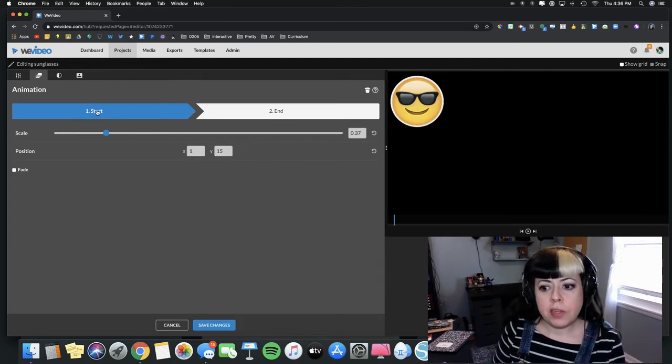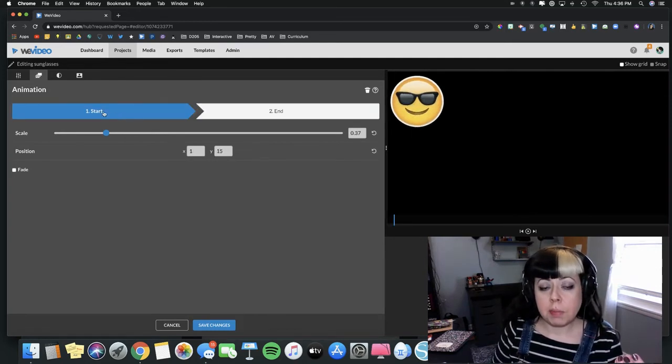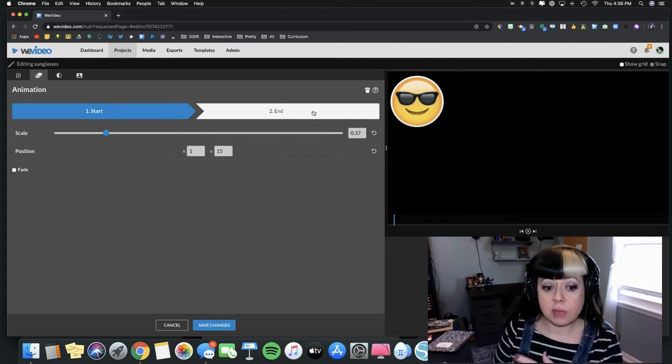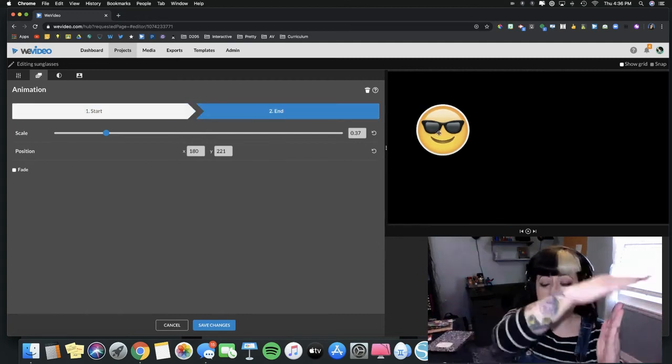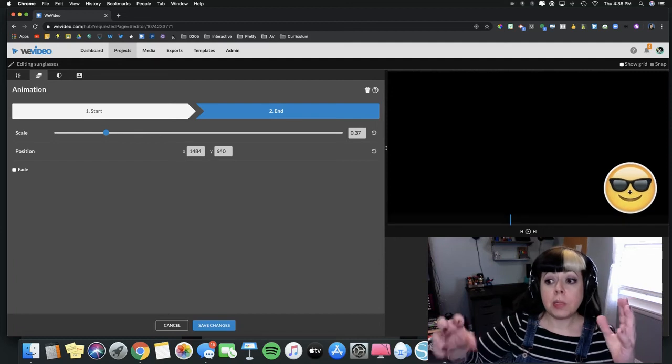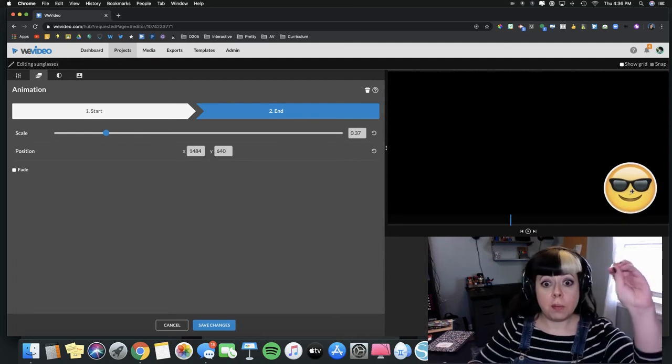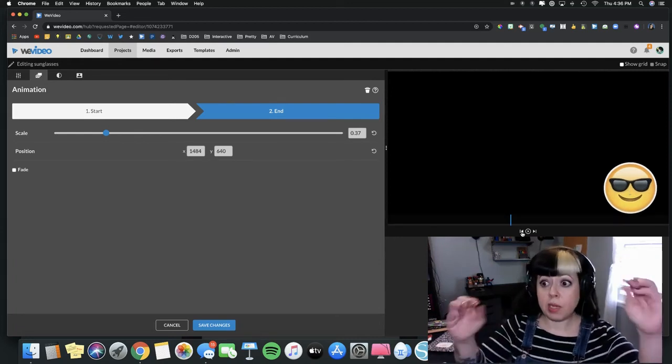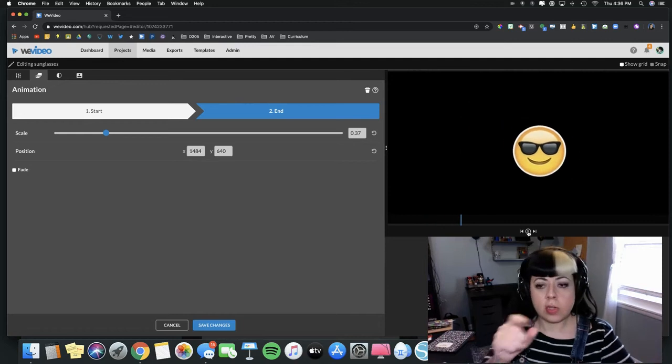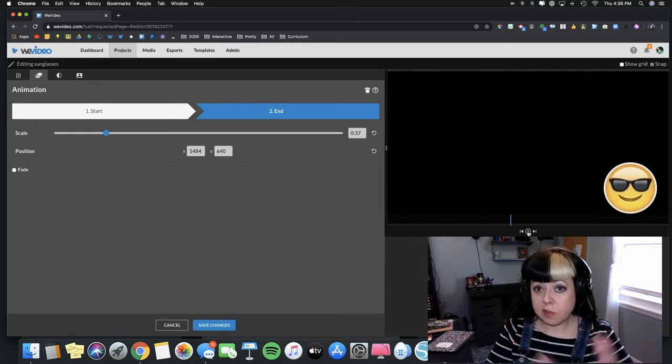Then when I click End, I can set my ending point and where I want that to be. Then to preview, we would go to the beginning and play it. You can see that it takes whatever the length of the clip is and it will move that picture from your start point to your end point in whatever amount of time. A short clip is going to move faster, a longer clip is going to move slower.